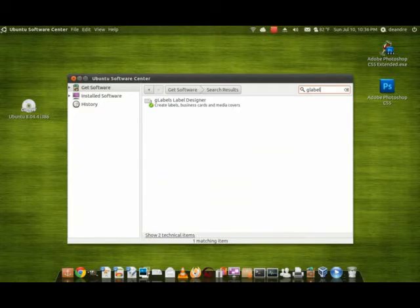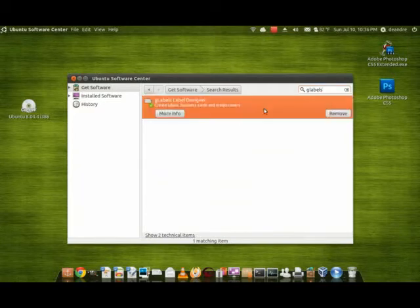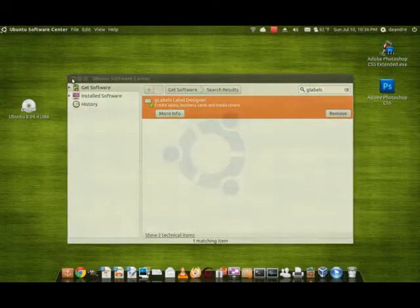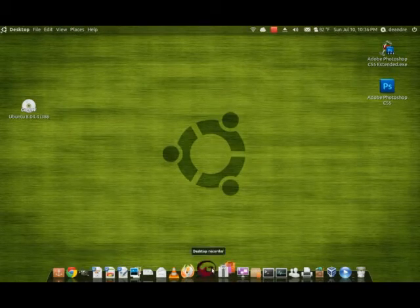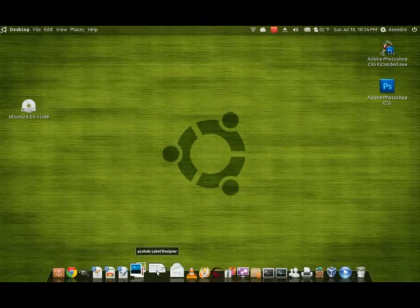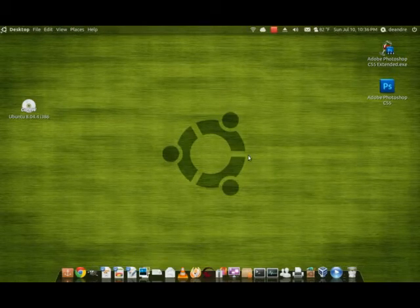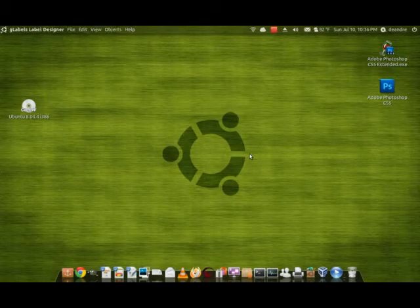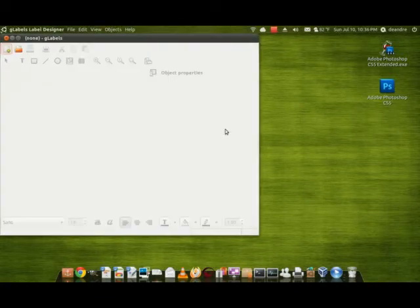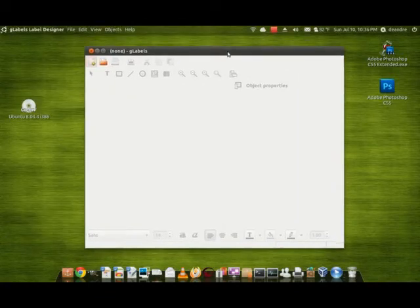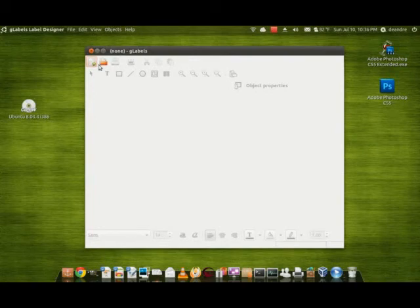Type in glabels or just labels and it should pop up, then click install. After that we can open it up and you'll start with this screen right here. We'll create a new label.